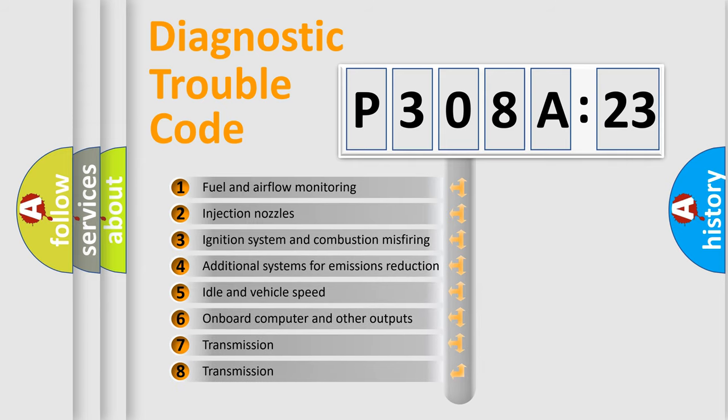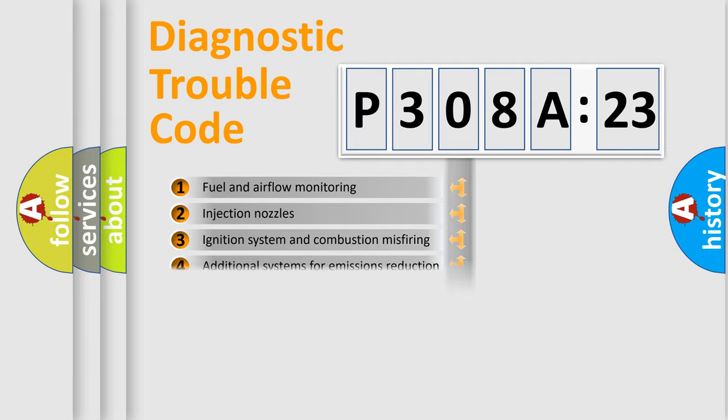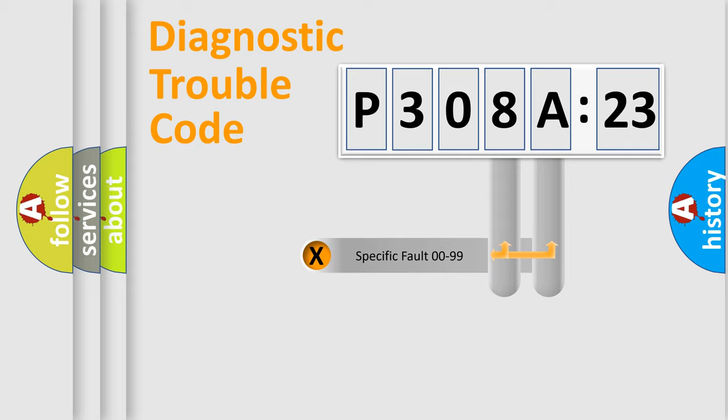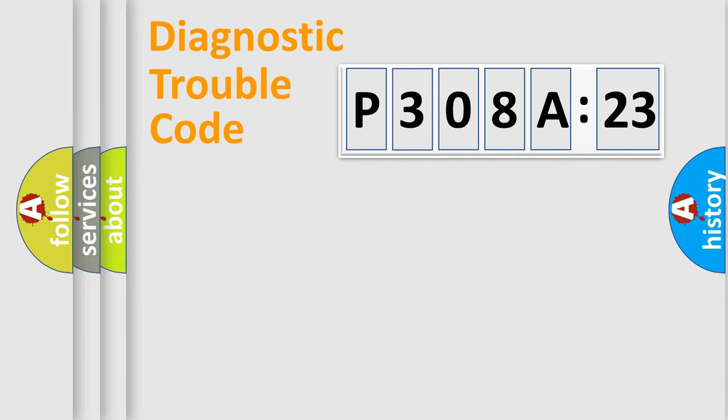The third character specifies a subset of errors. The distribution shown is valid only for the standardized DTC code. Only the last two characters define the specific fault of the group.